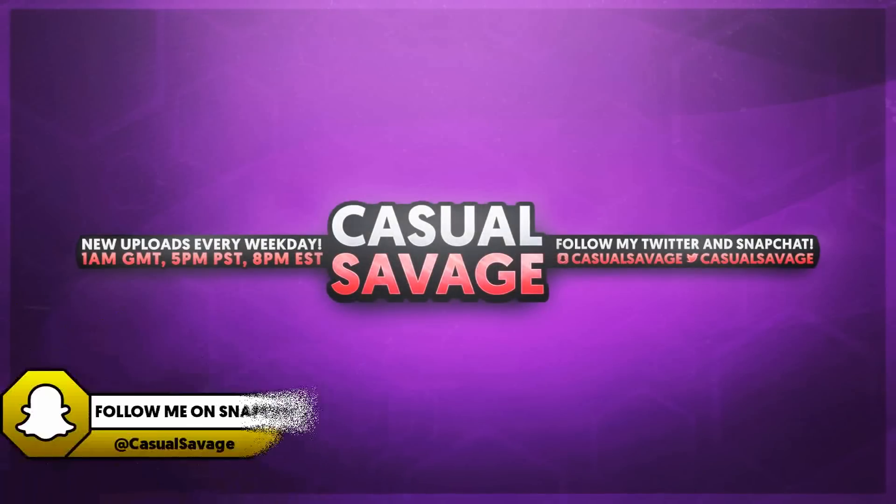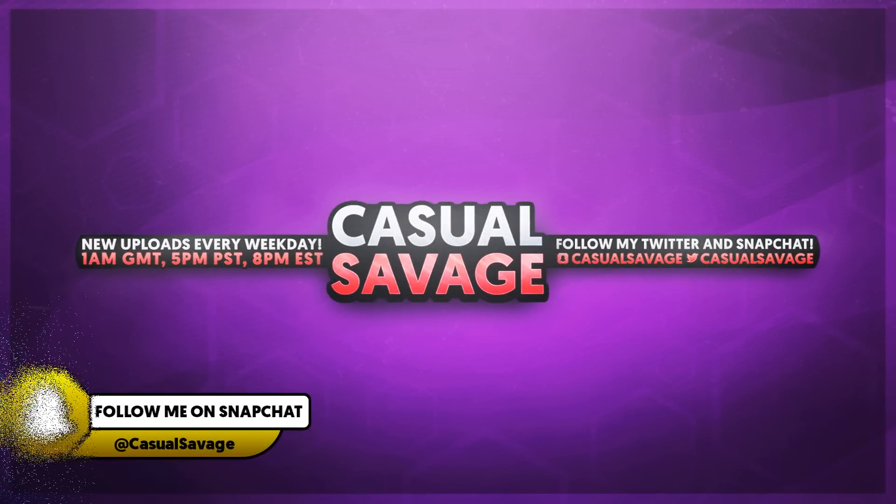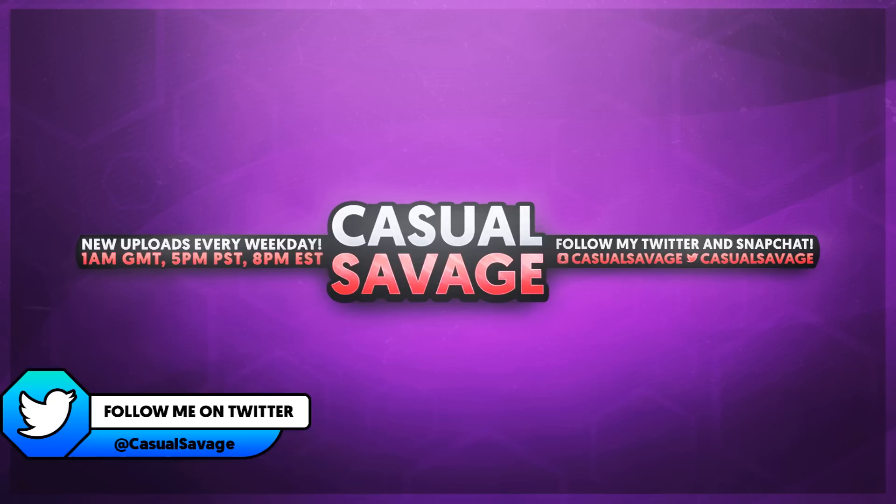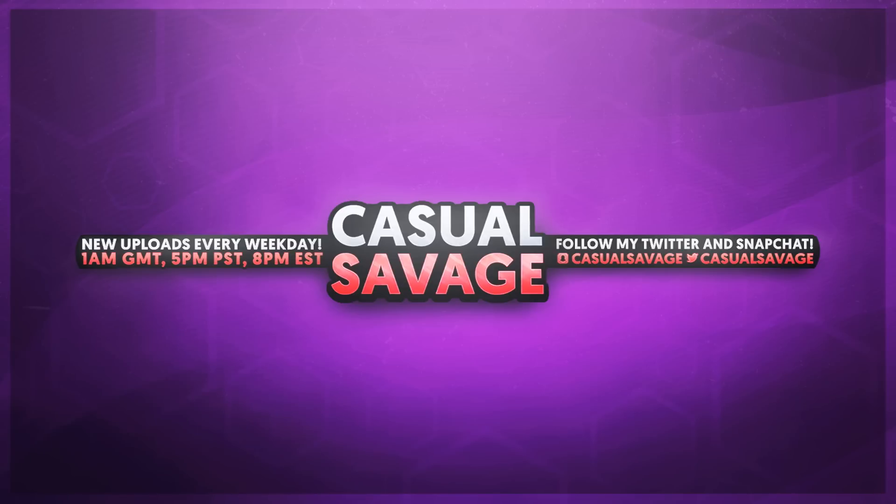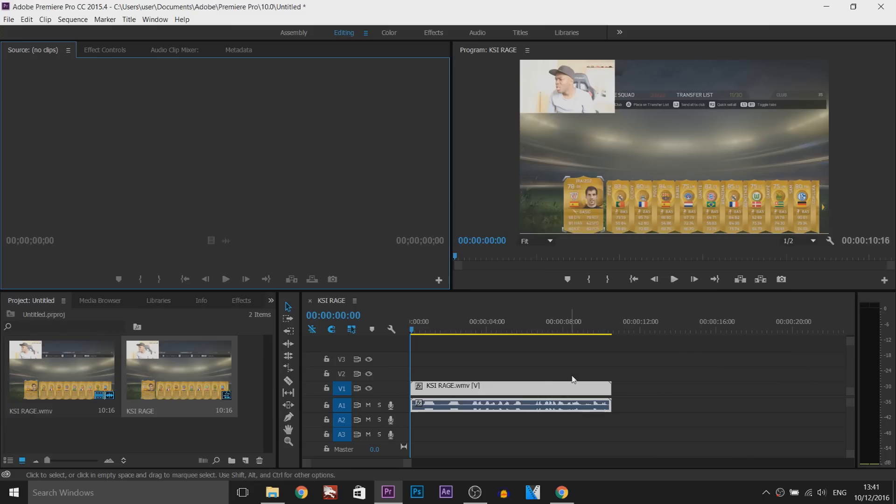What's going on guys, Casual Savage here. In this video I'm going to be showing you how to reverse audio or video in Premiere Pro. Now just before I get into this video, if you'd like to request a tutorial, be sure to leave it in the comments below or ask me on Twitter.